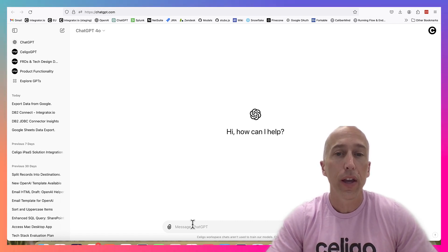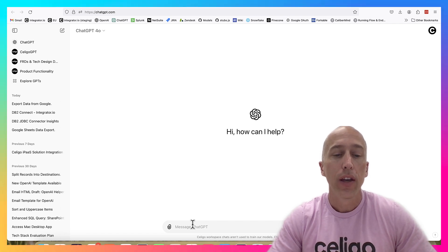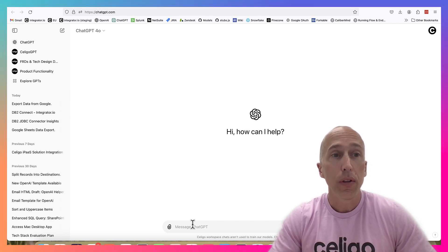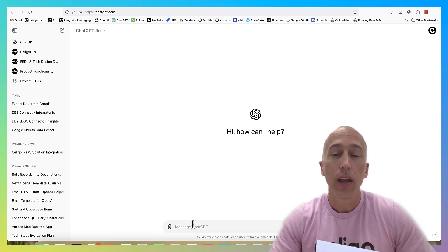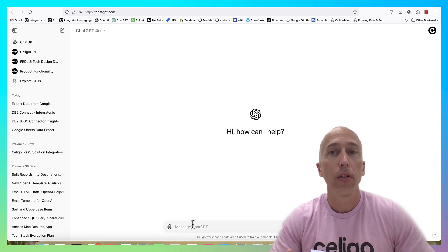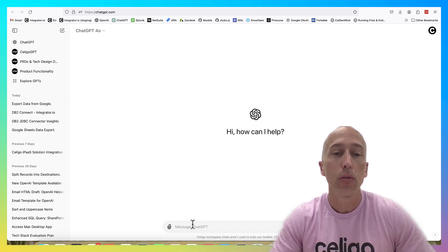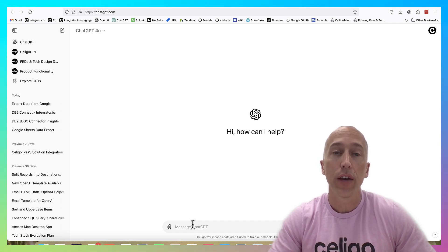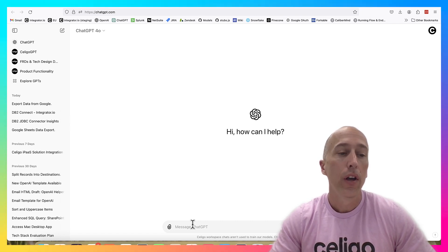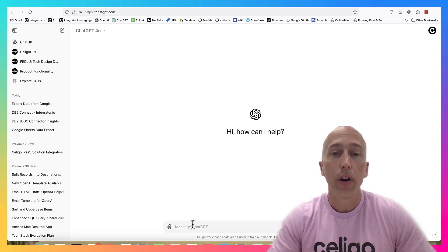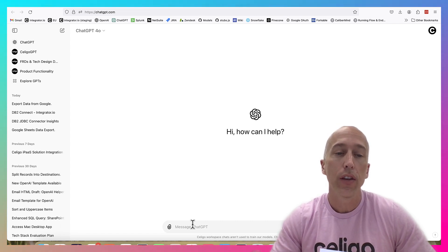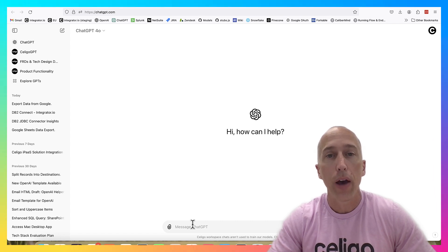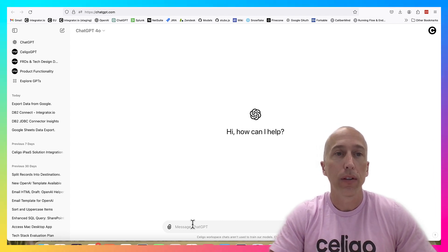One other really cool thing about custom GPTs is that you can publish them to the public - the GPT we're going to look at today I've done that with. Anyone with a ChatGPT account can find this custom GPT and use it. Or you can build private custom GPTs for employees within your org to use when they're interacting with data sources that you don't want out there for the public to see.